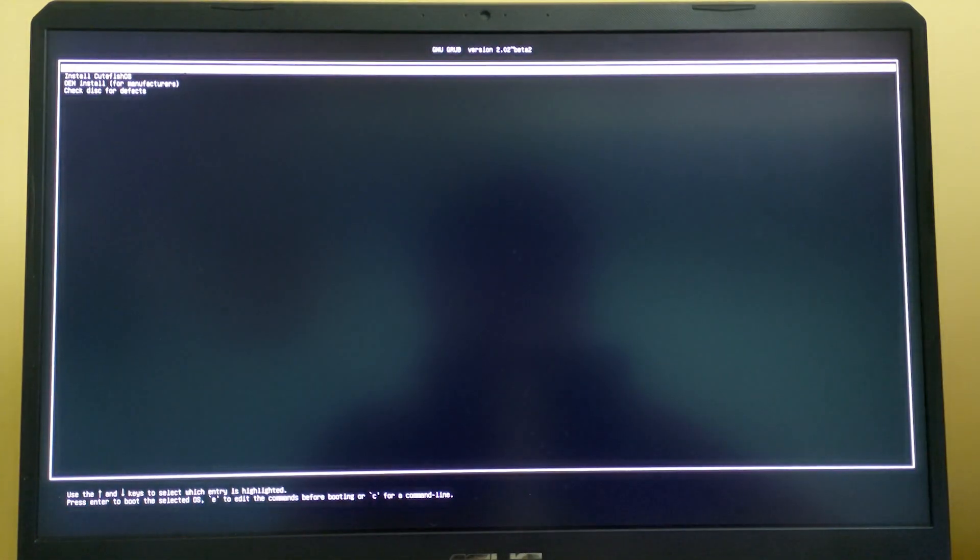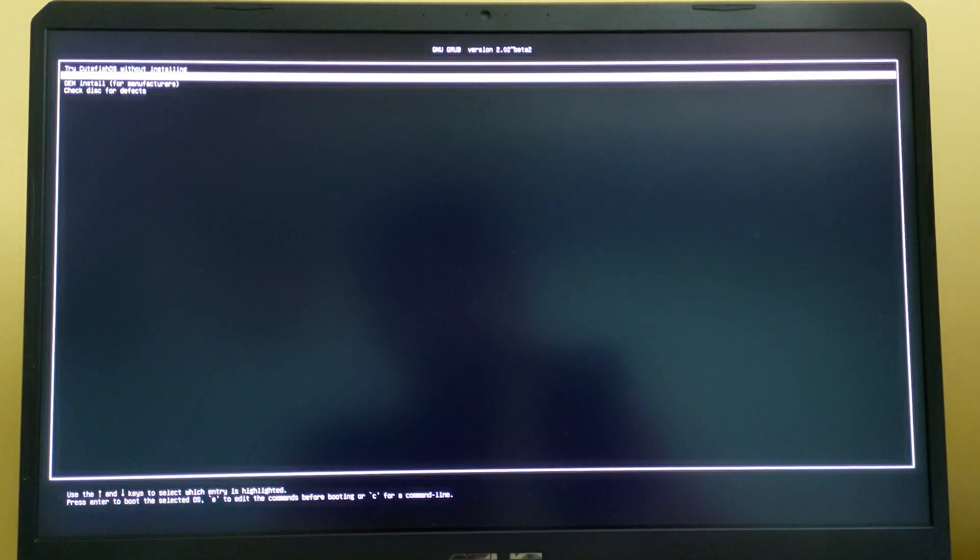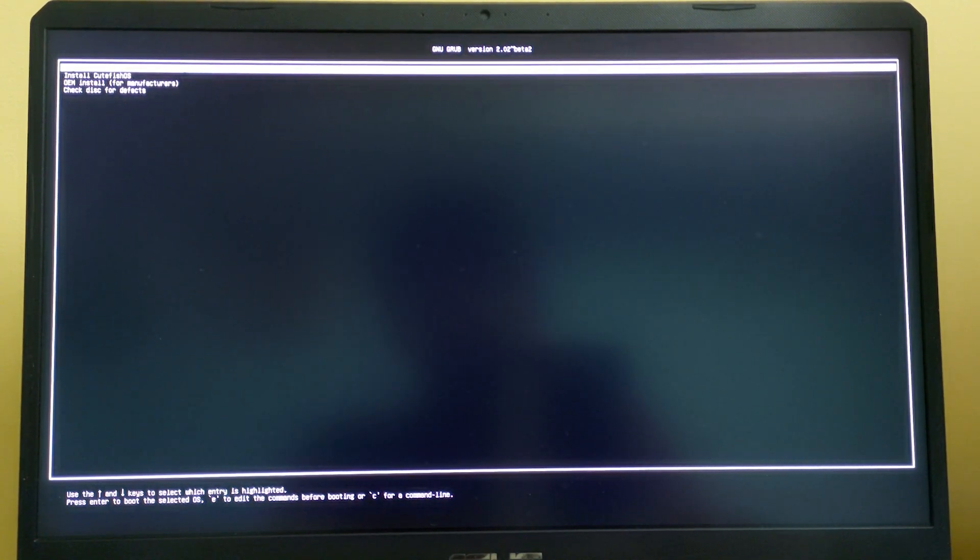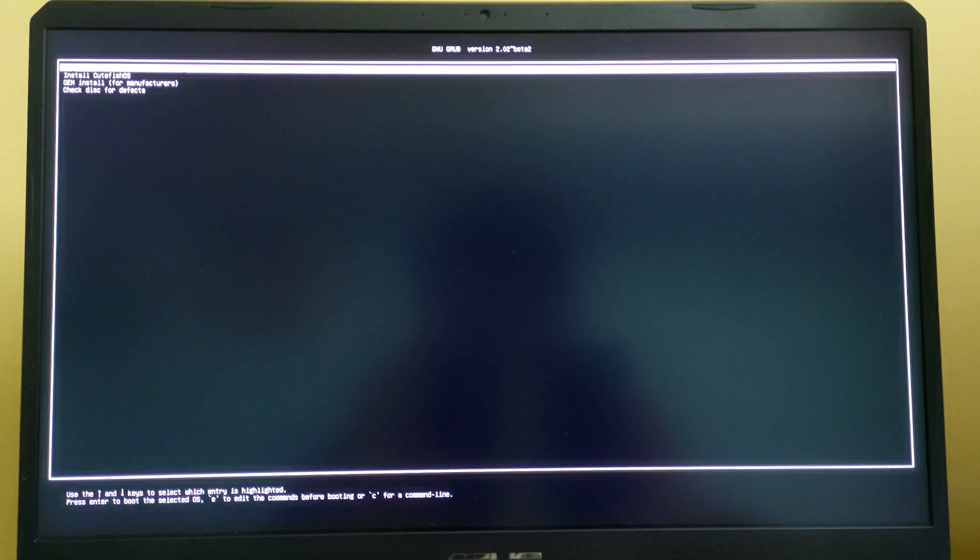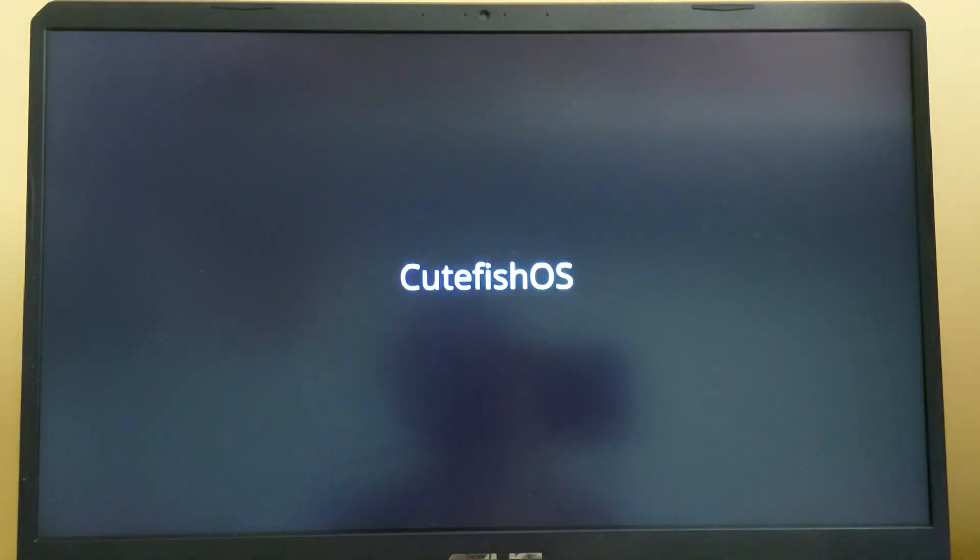You'll be seeing the Linux installation screen. If you want to try Cutefish OS without installing, you can directly go to the OS. If you click install Cutefish OS, you can directly install. I'm going to click on install Cutefish OS.